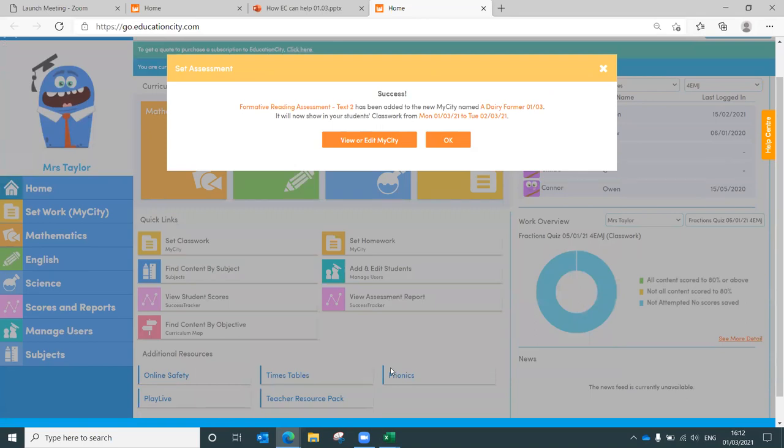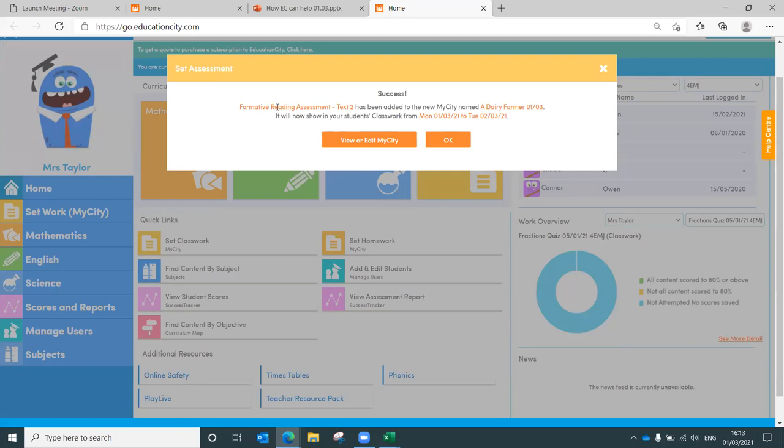Dairy farmer, that's the date it's set for. We can have a look at all of that. And all we do then is press finish. And it's as easy as that to submit an assessment. Now your students will log in, they'll complete that assessment. It's marked for you.